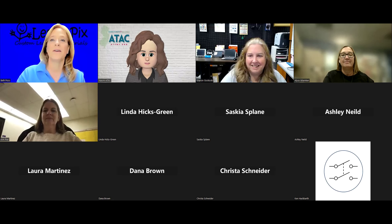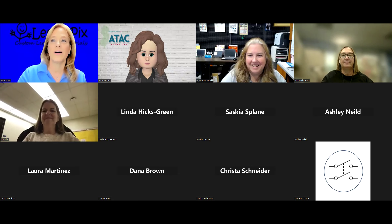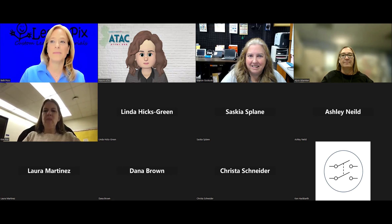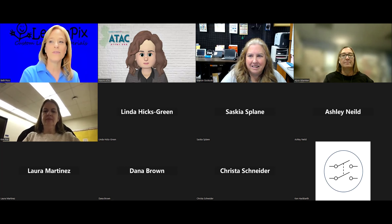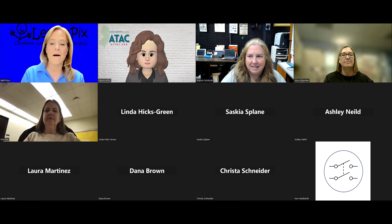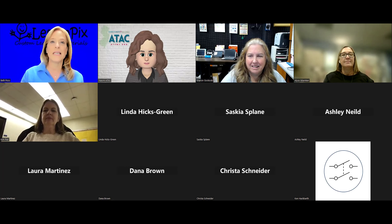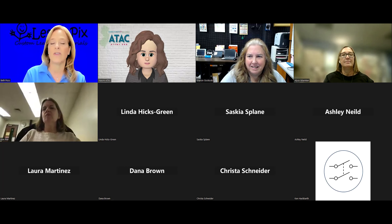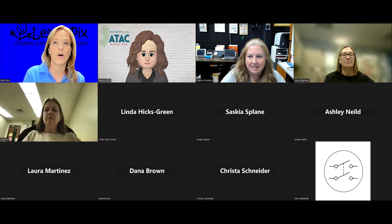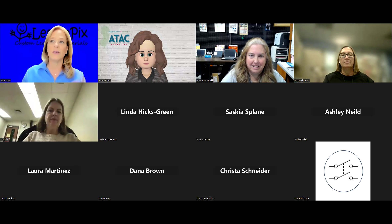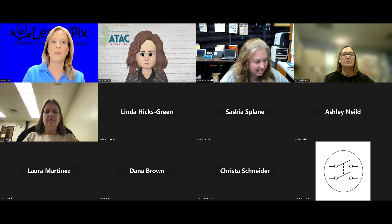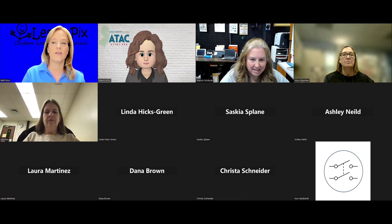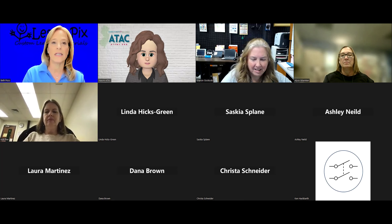Good afternoon, wherever you are sitting right now. It is awesome to see some familiar names and faces and some new names and faces. As Naomi said, I'm Beth Coffs. I am the Director of Educational Programs with Lesson Picks, and we've been doing a series. This is the third of three, so be sure to catch the recordings if you had not.